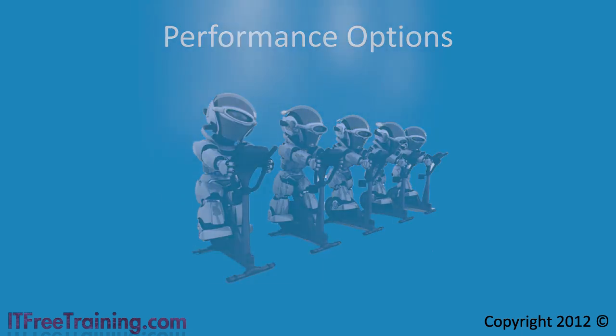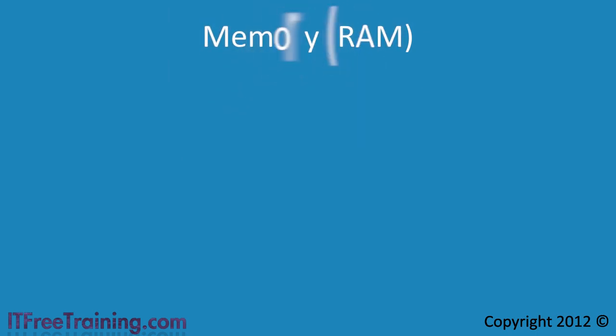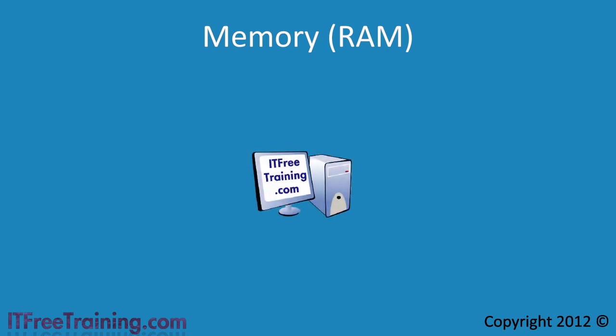First of all I will look at RAM. Most of the time when you have performance problems in Windows 7, it is generally due to the lack of RAM.